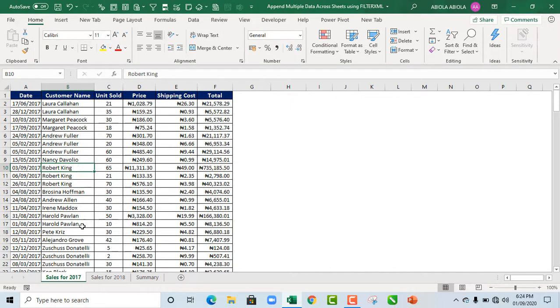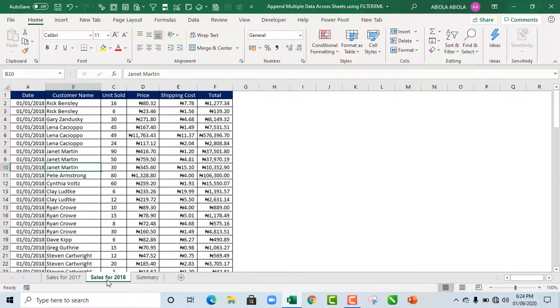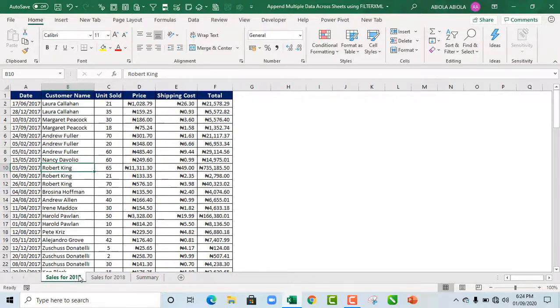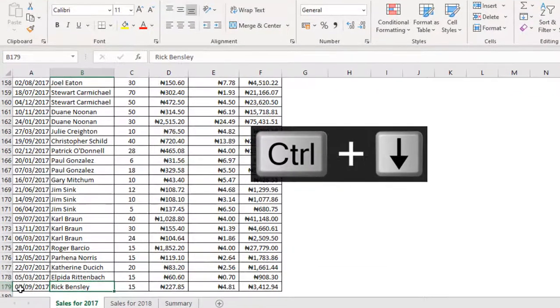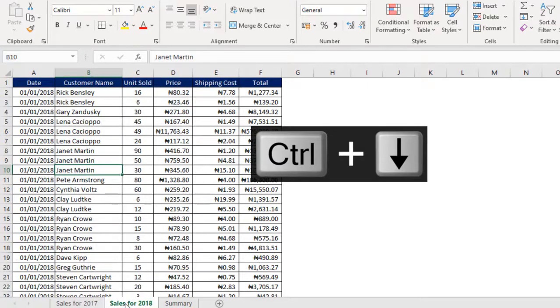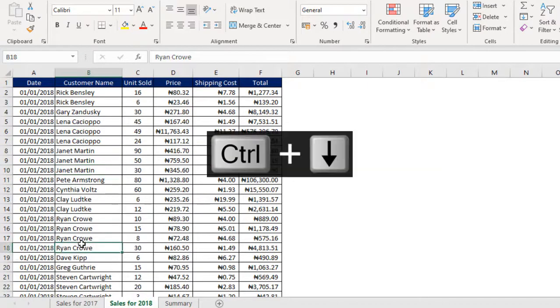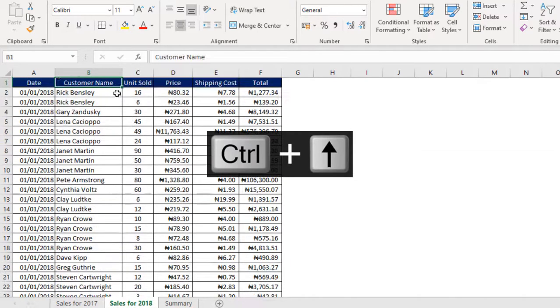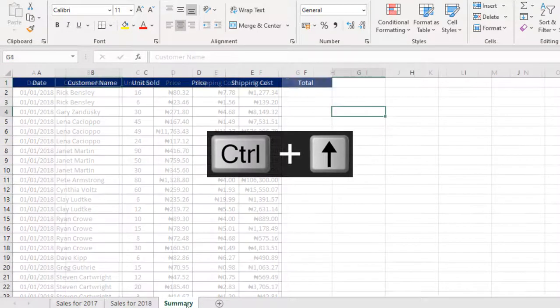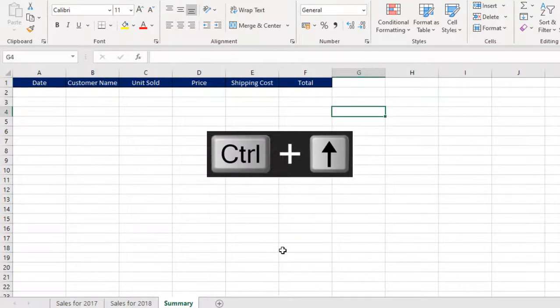Now we have sales records for 2017 and 2018. For 2017, we have 179 records. For 2018, we have 101 records including the headers in row 1.